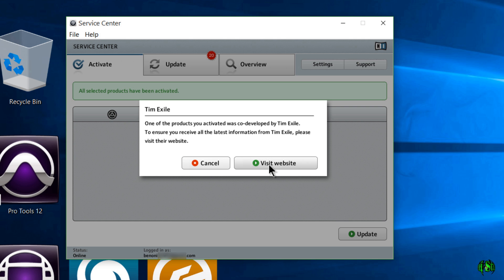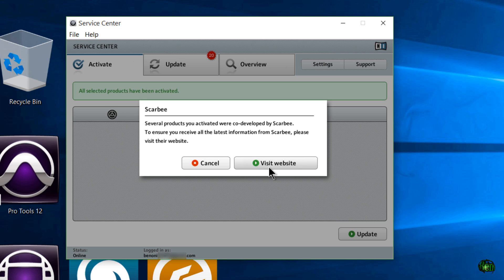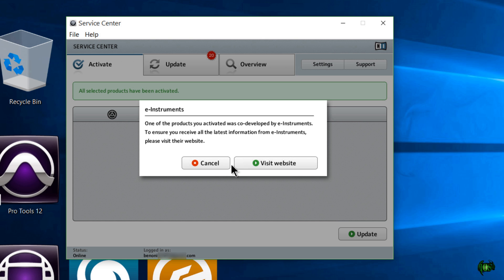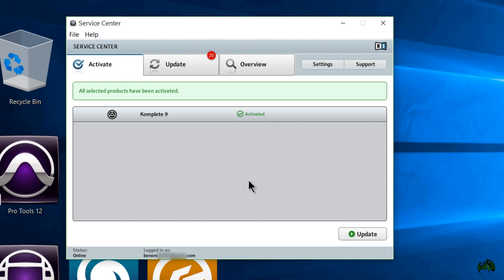You can visit this website if you want or just cancel out of it. And then some more information. Visit the website. Just cancel out of it. Again, you can visit the website or cancel out of it. And there we go. You can see Komplete 9 is activated.